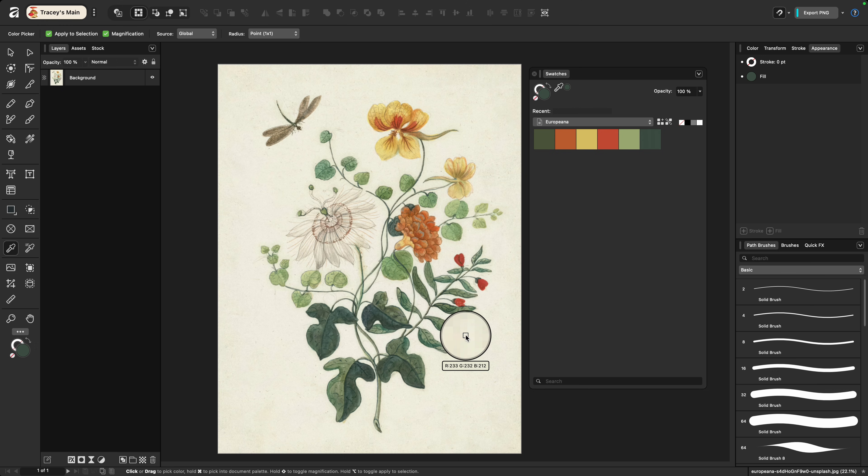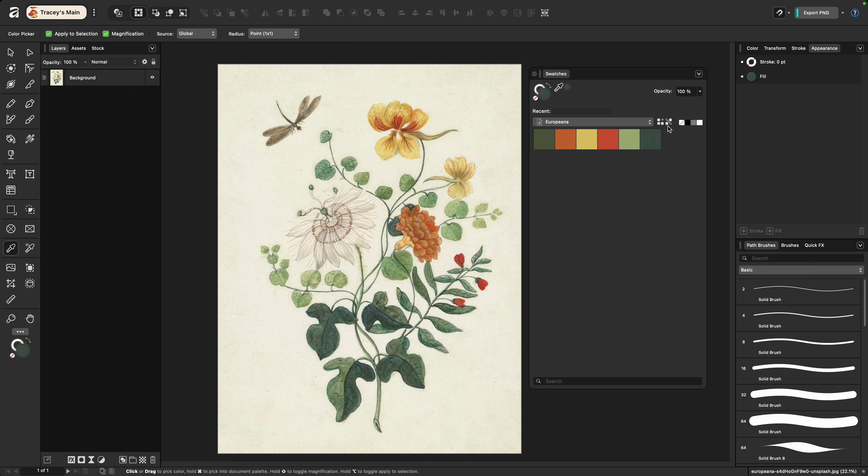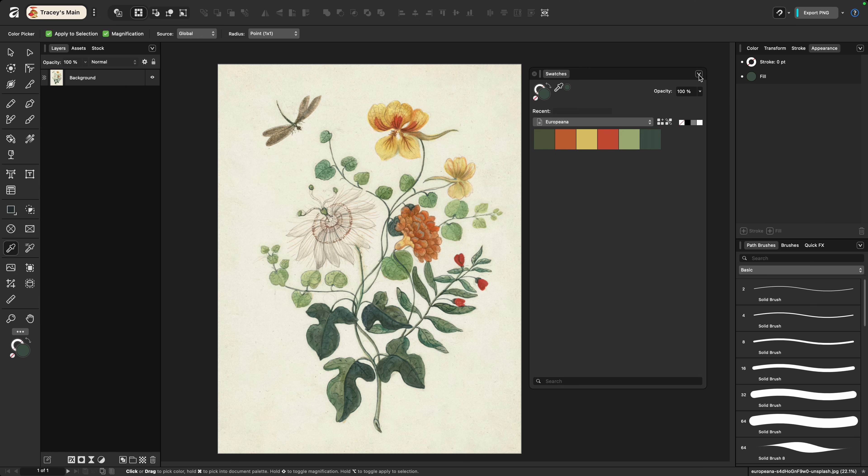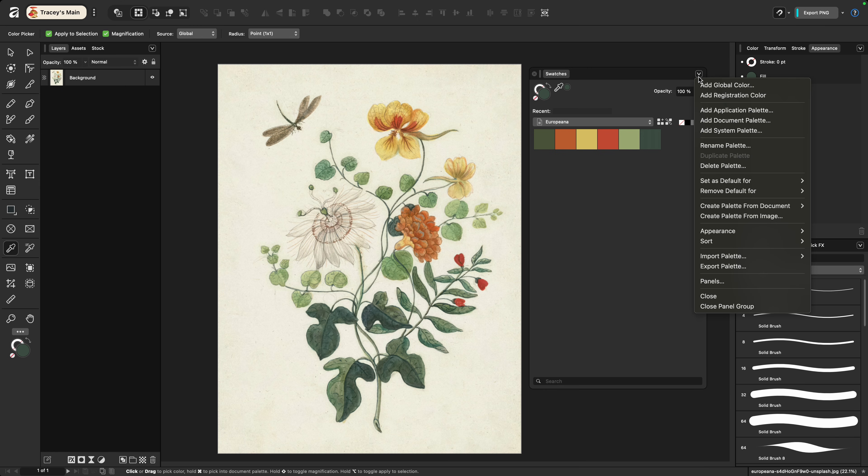Now if I had opted to create an application wide palette, of course I can still sample colors but again I would simply sample them and then choose one of these options to add the color to my palette. If I want to use this document palette as an application wide palette I can always go up to the top here and choose export palette and then import it in as an application palette.